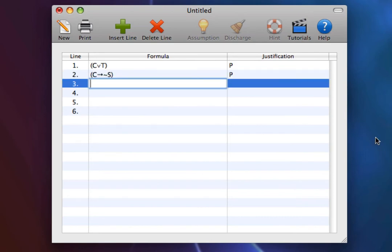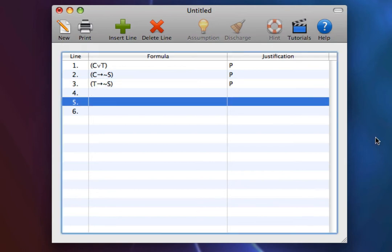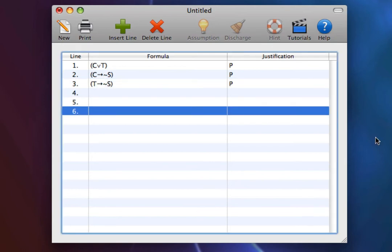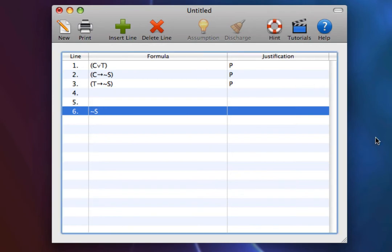Premise 3. T arrow not S. If you have tea, then you won't sleep. And we'll put our conclusion down here. Not S. You will not sleep.